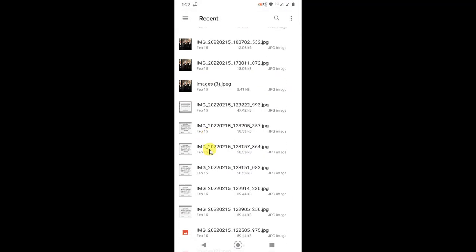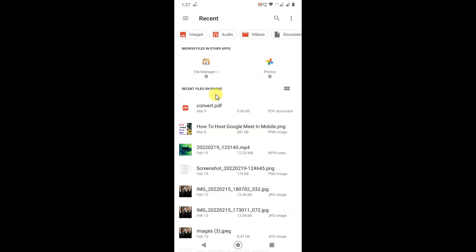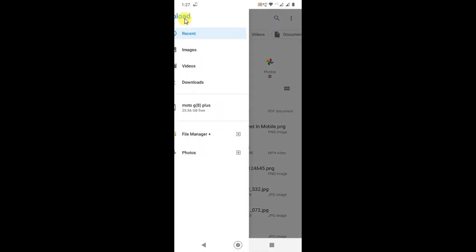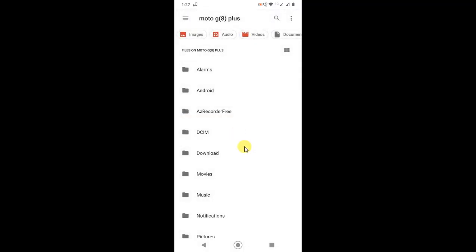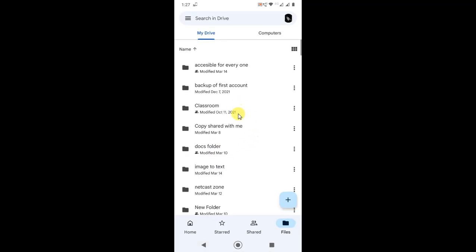But with this option you can only upload files — you can't upload a folder. If you click on it and go to the internal memory, you can't select a folder. You can see there is no option to select a folder, because this option only supports uploading files.